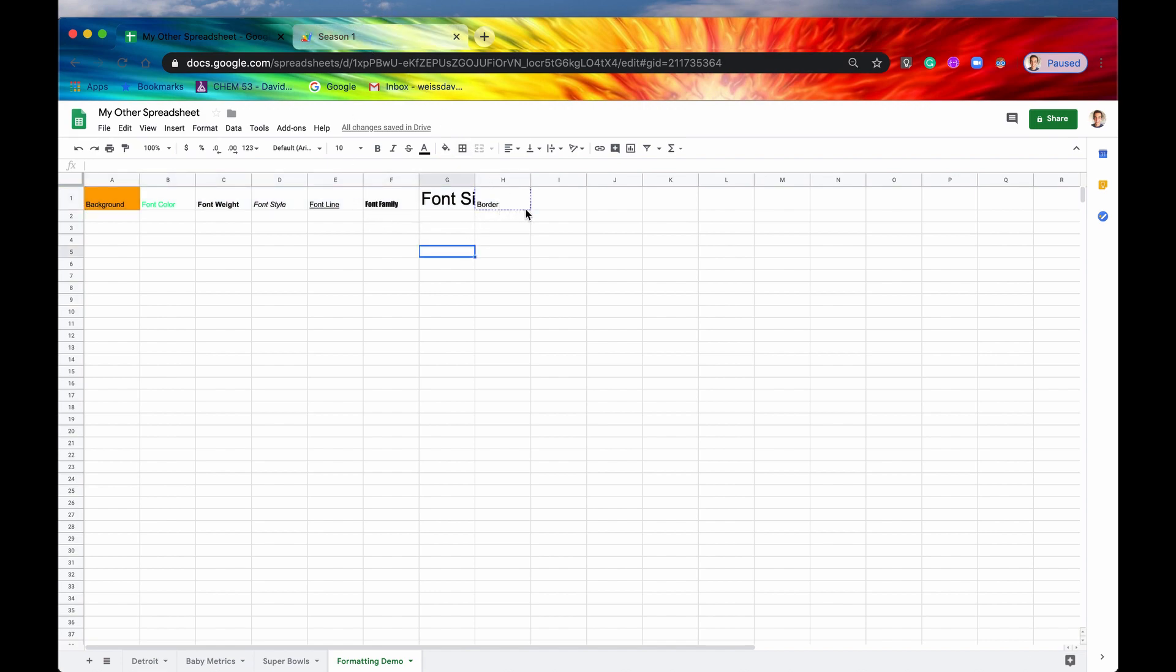Here's our blue border. Here's the big font size. Here it's an impact.